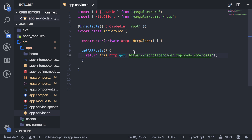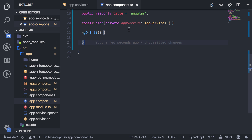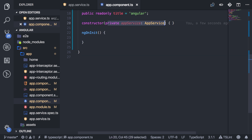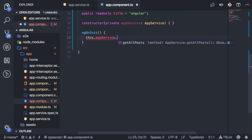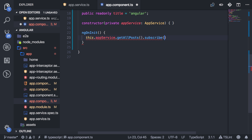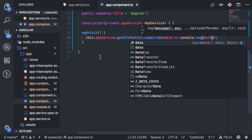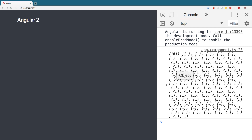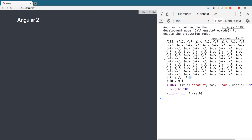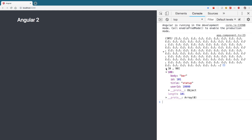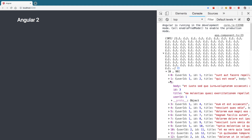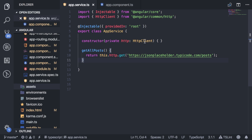And that's it. Now in a component, I'm going to bring in that service, which I've already done here. Then I'm going to call that endpoint. I can say this.appService.getAllPosts, and then you want to subscribe to it, and that's going to emit the data out for you. You'll see here it calls the request, and then I get an array of data — basically an array of a lot of posts.